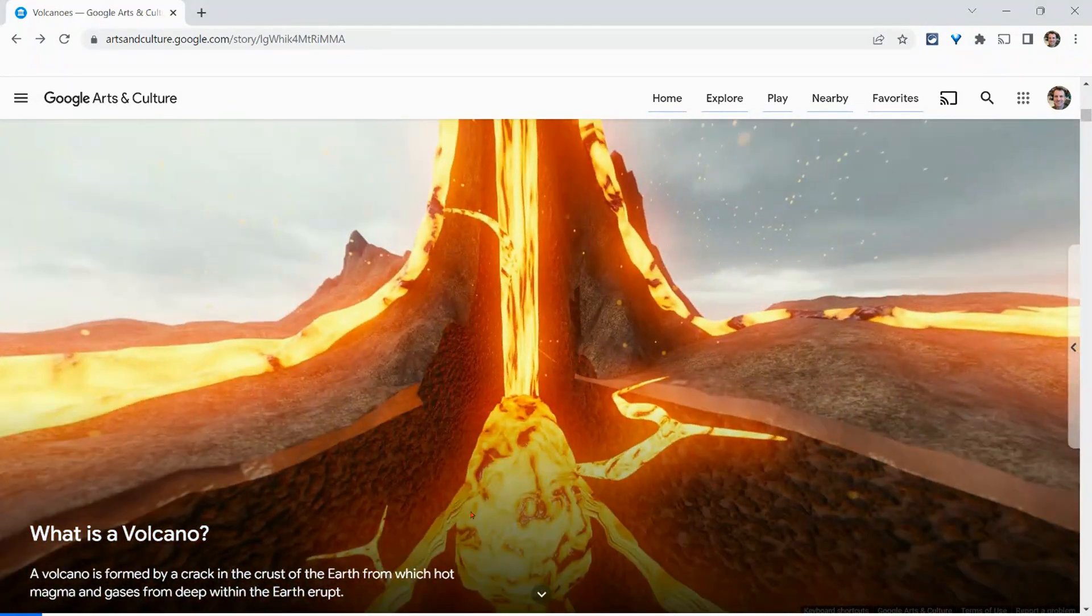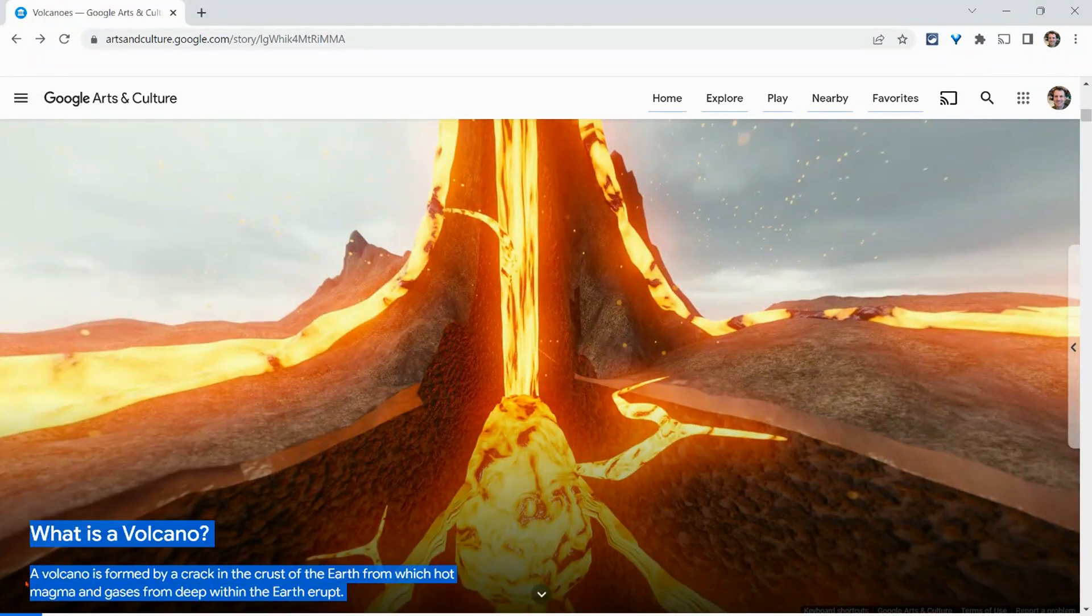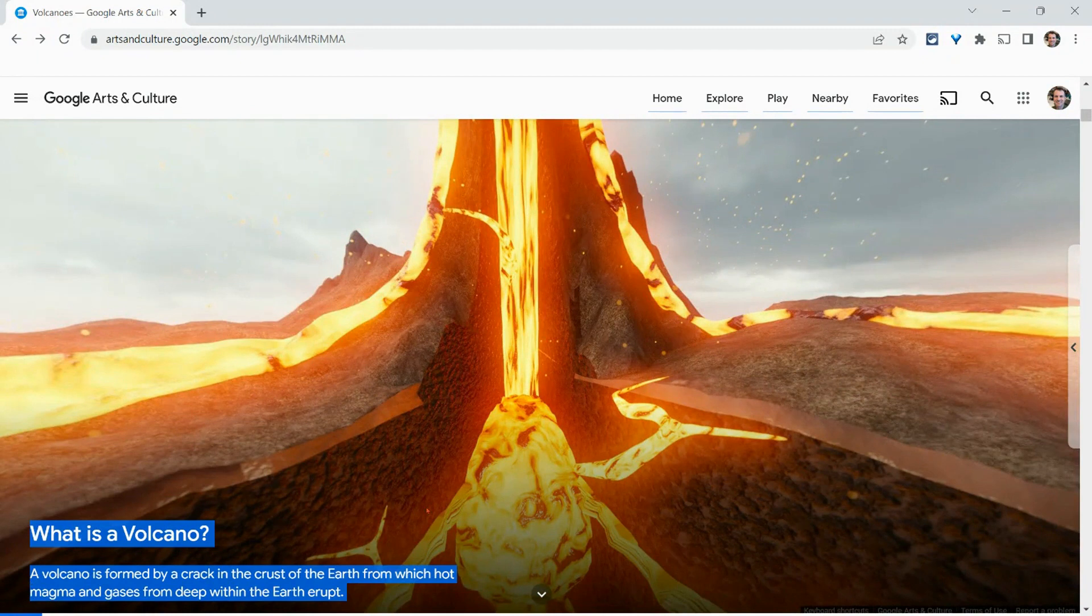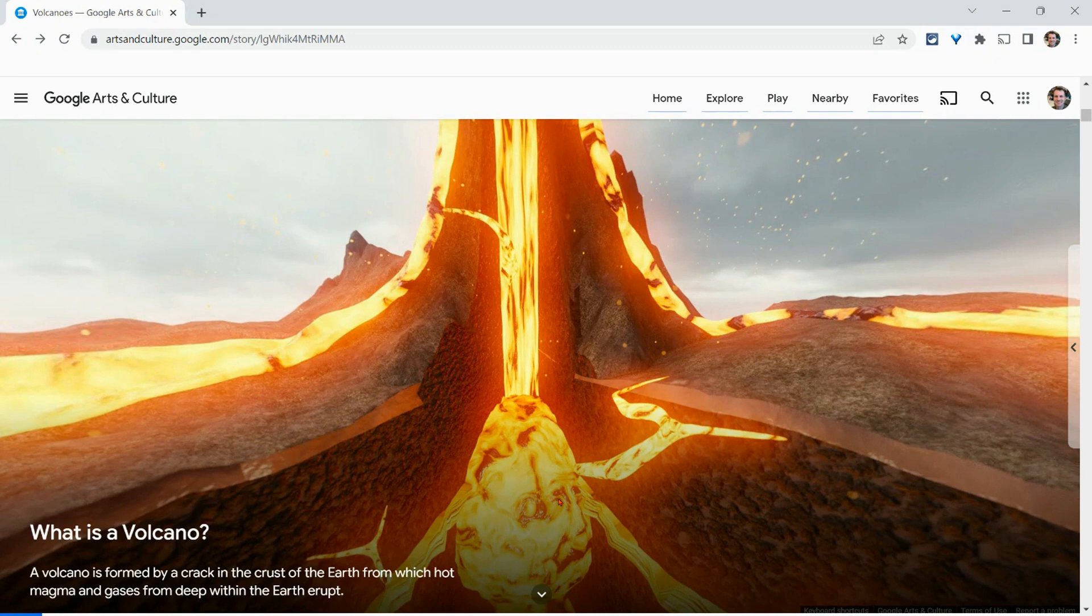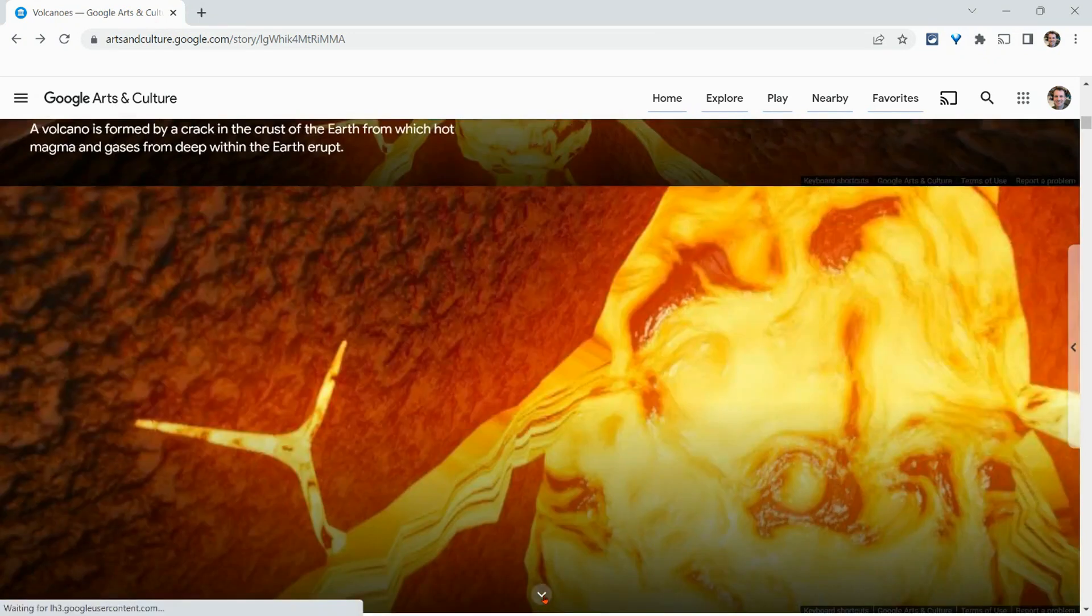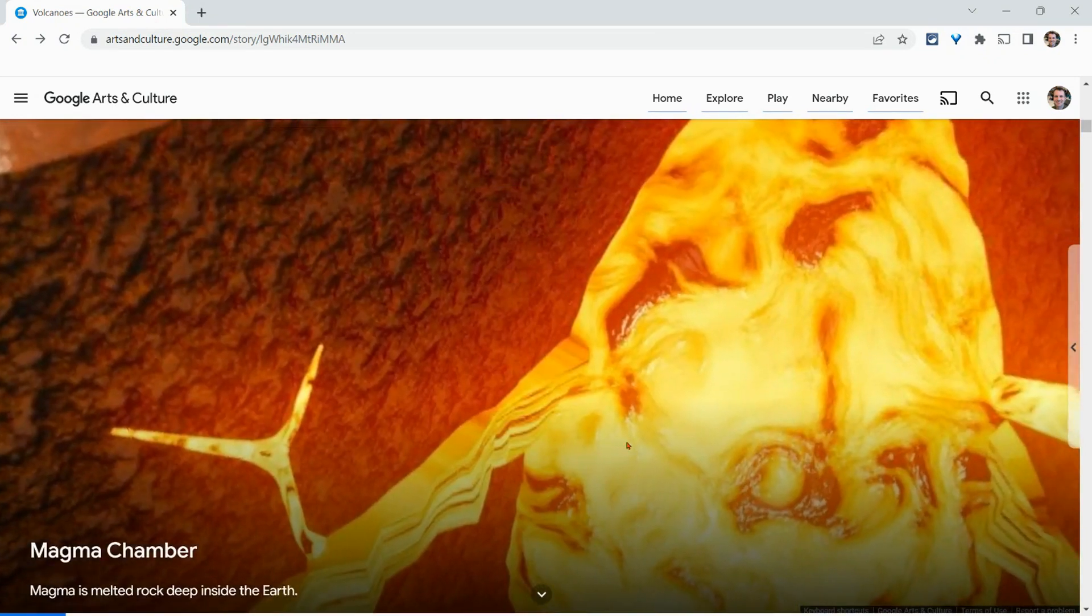And now this text that used to be read by the teacher narrator. Well, it's right there. We can see it. All students can see it. They can process it visually, which is really nice.